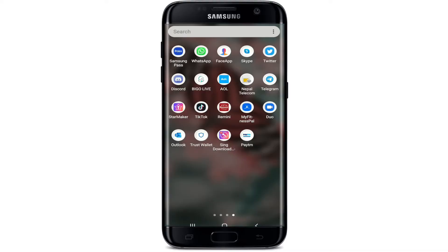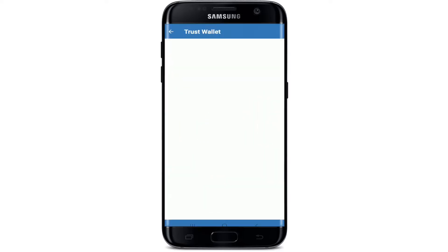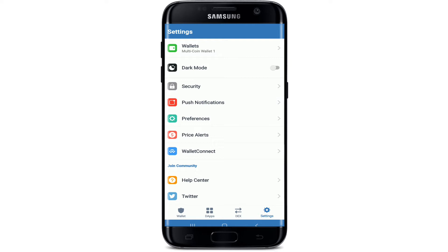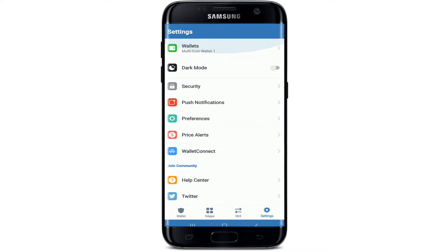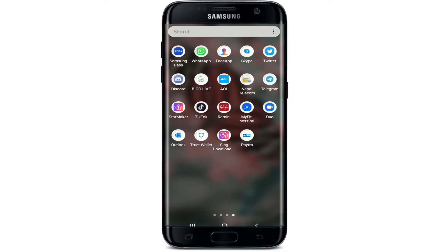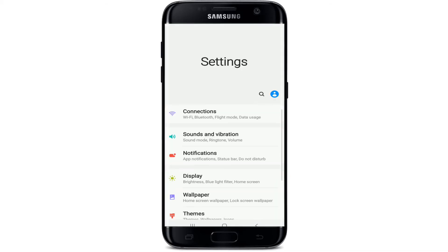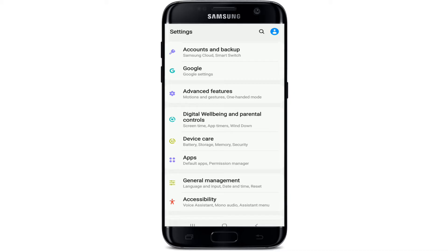To log out of Trust Wallet, go to your Trust Wallet application and tap it open. The thing is that there is no logout option within the app of Trust Wallet. So in order to log out, what you can do is go to your Settings on your Android and tap it open.